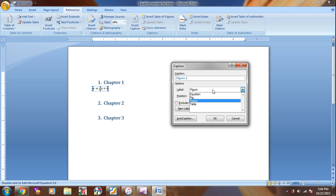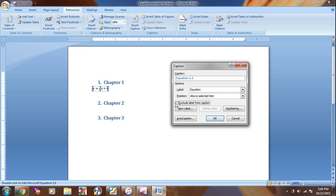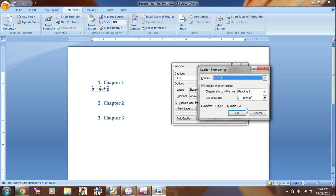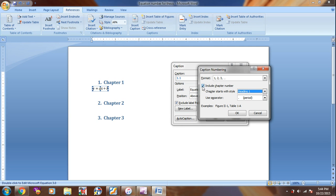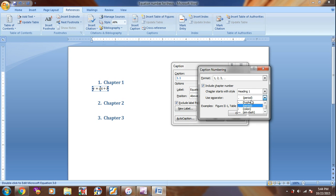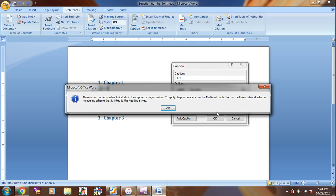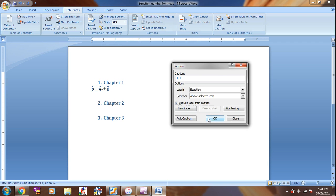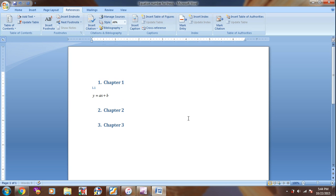Choose the label as Equation and exclude the label from the Caption. In the numbering, you should include the chapter number and then Heading 1 and then Period. Click OK. So we have the equation and the numbering here.